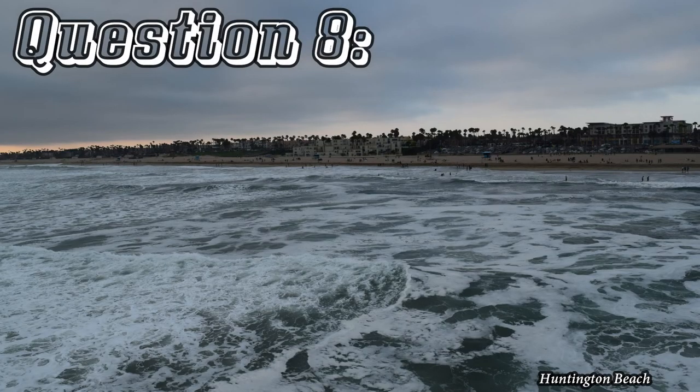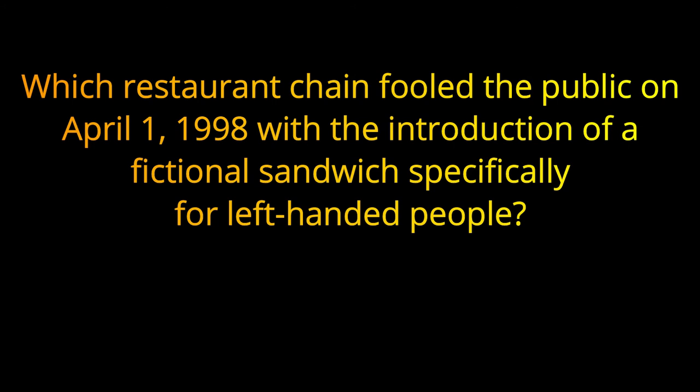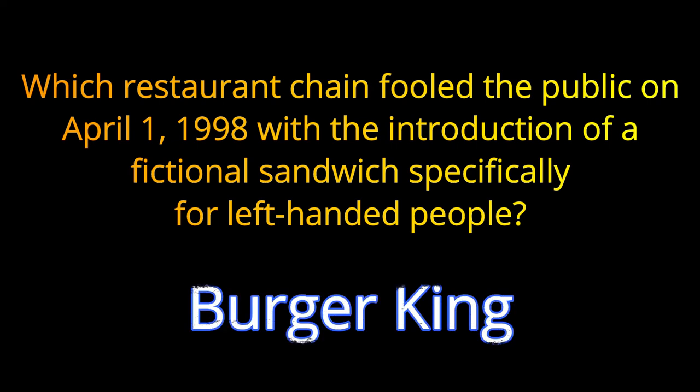Question number eight. Which restaurant chain fooled the public on April 1st, 1998 with the introduction of a fictional sandwich specifically for left-handed people? The answer is Burger King.